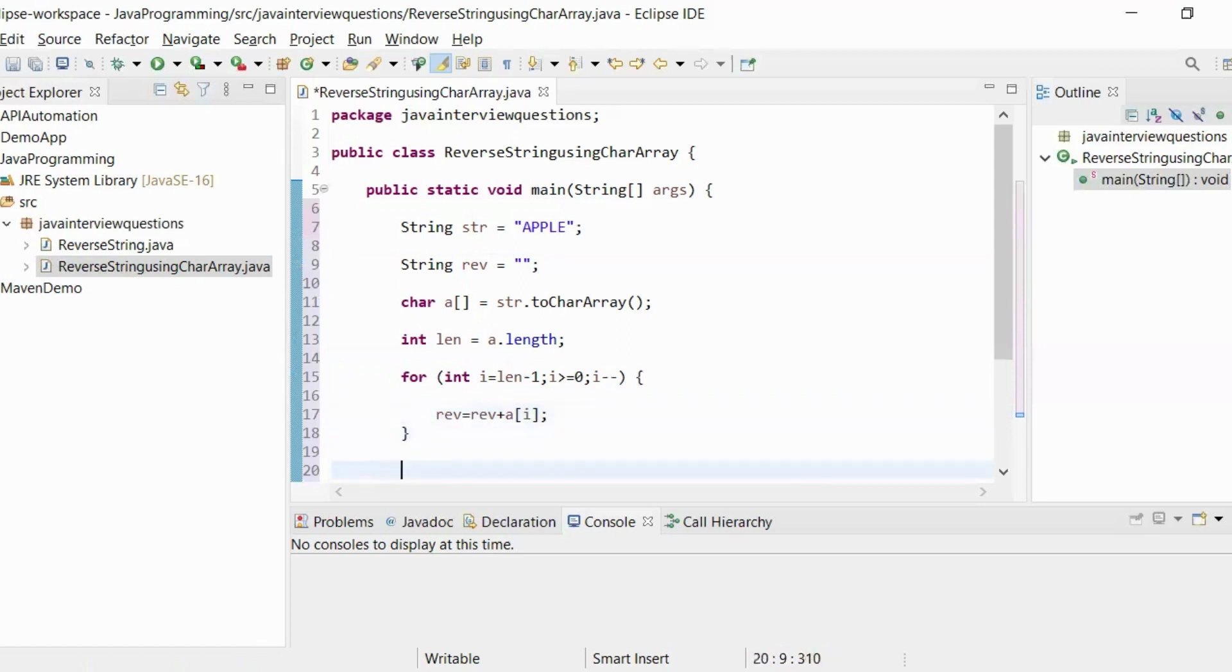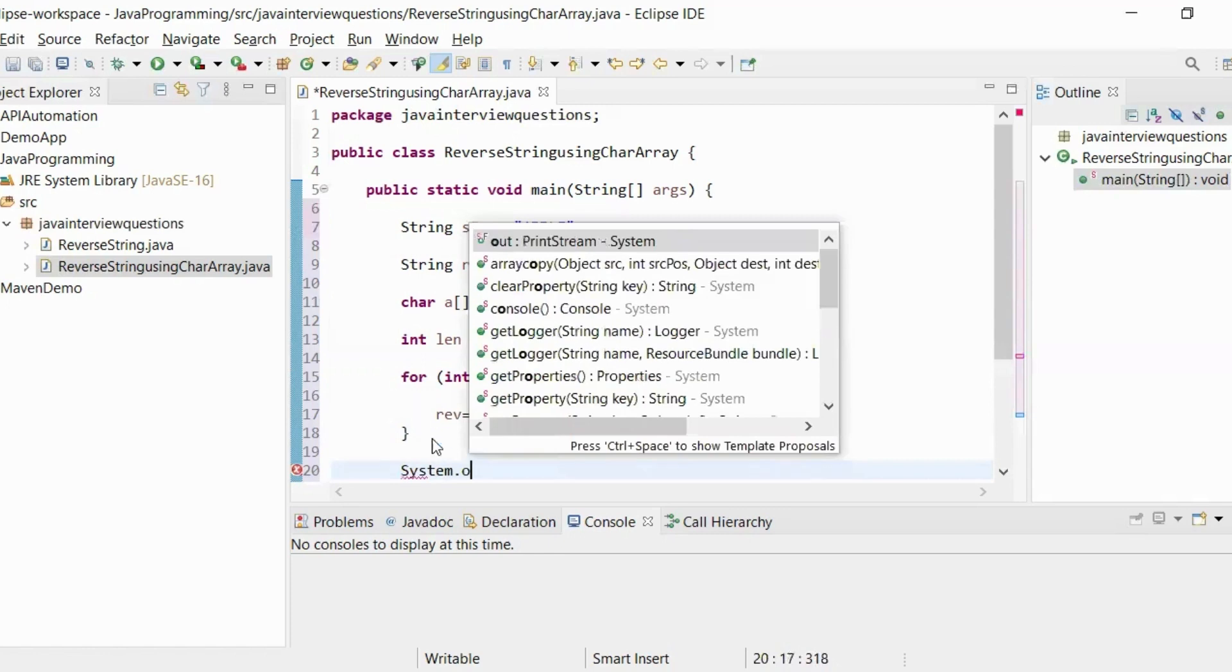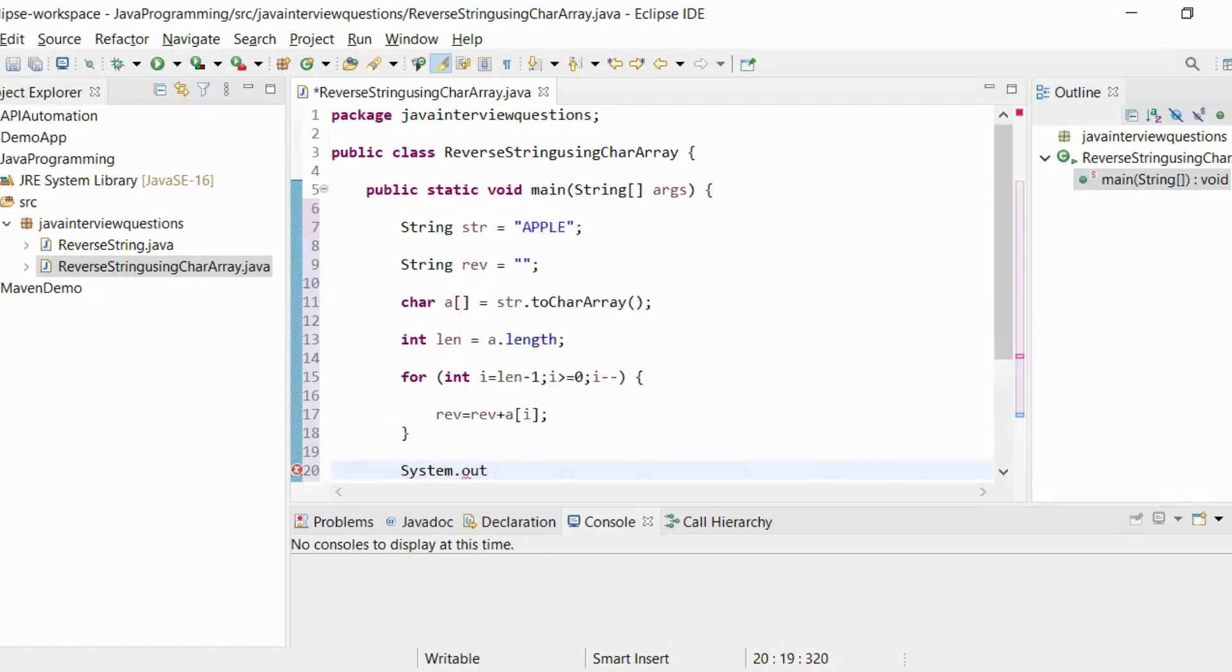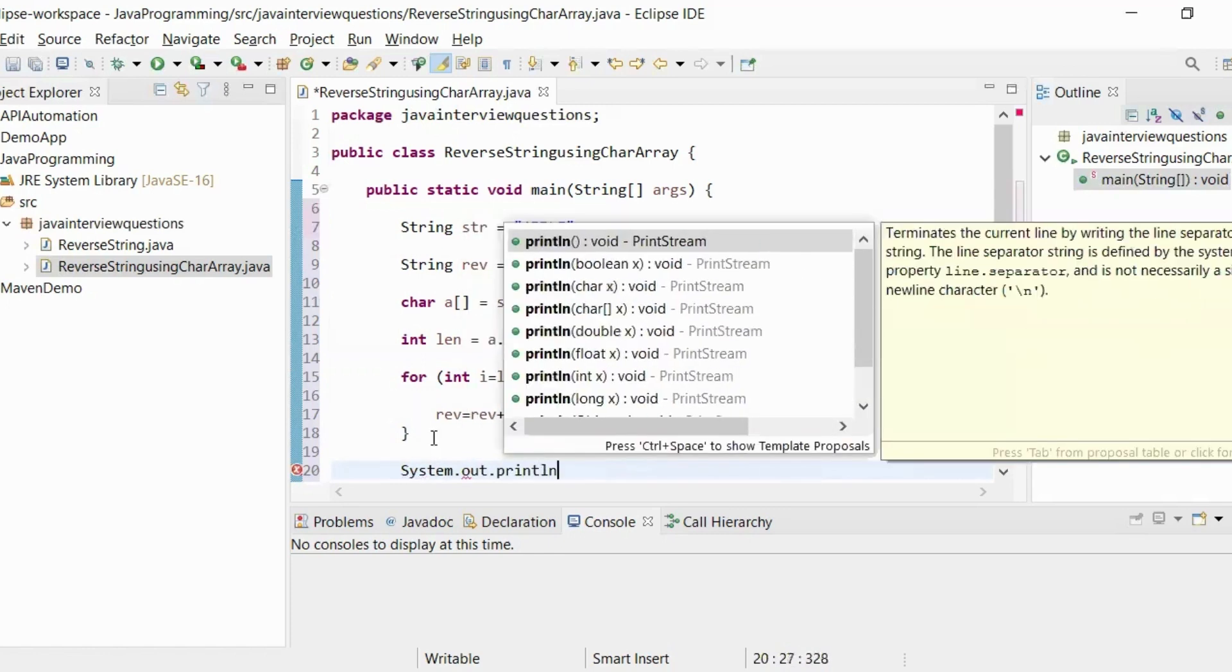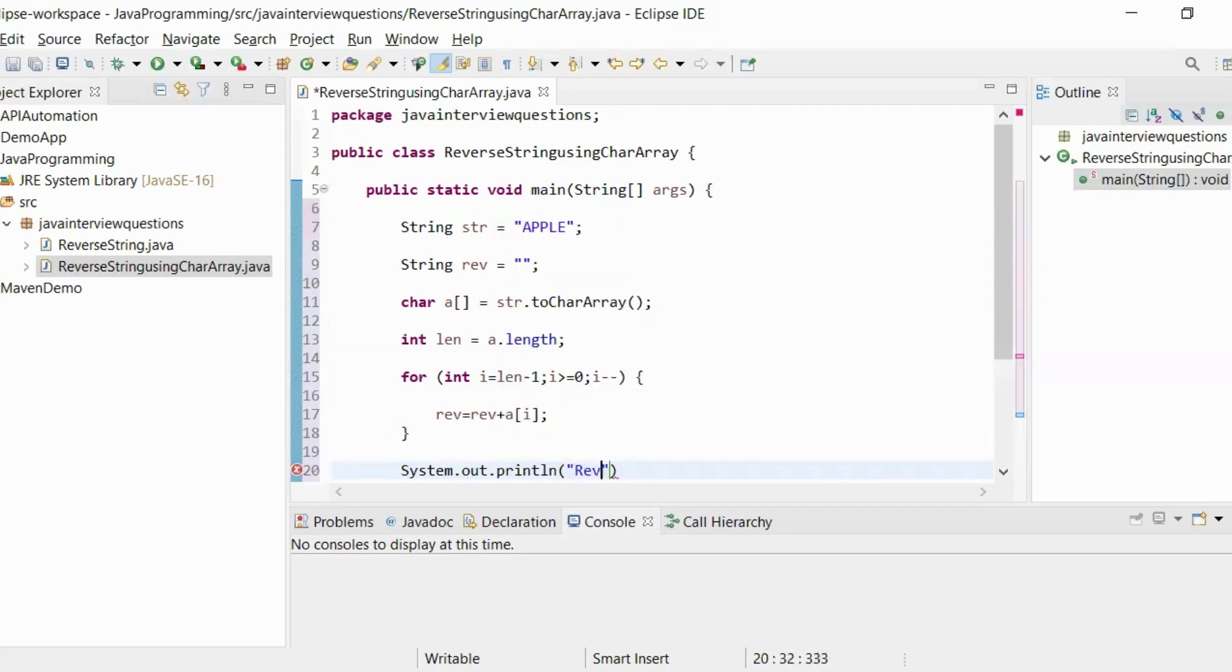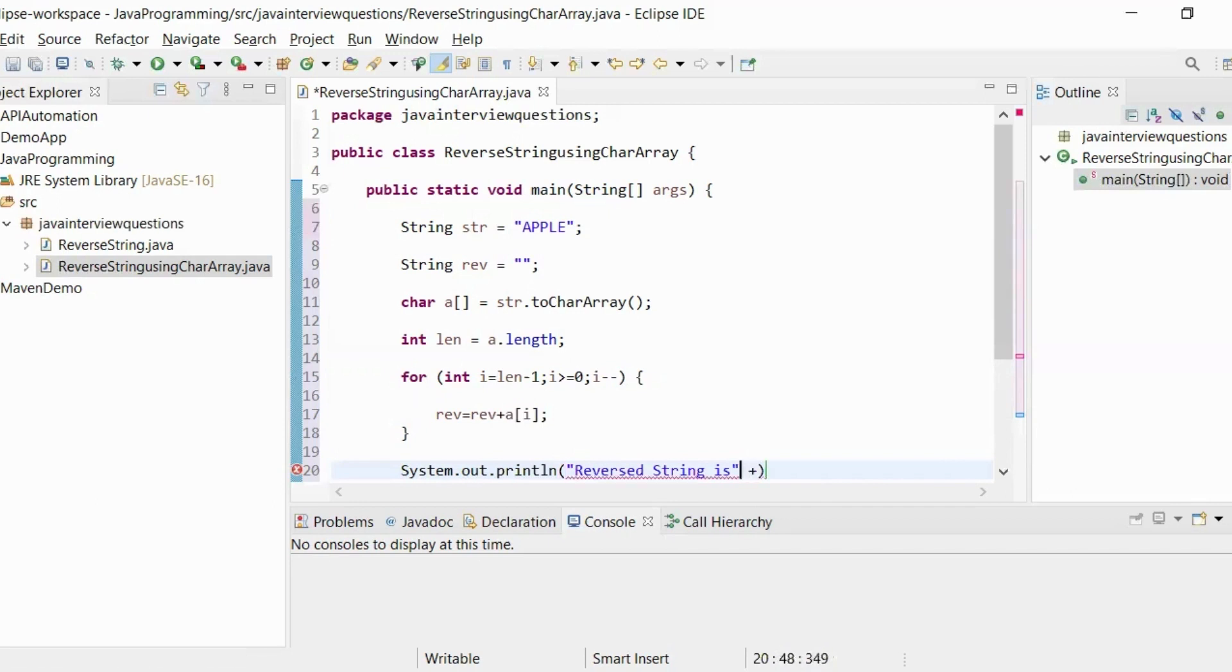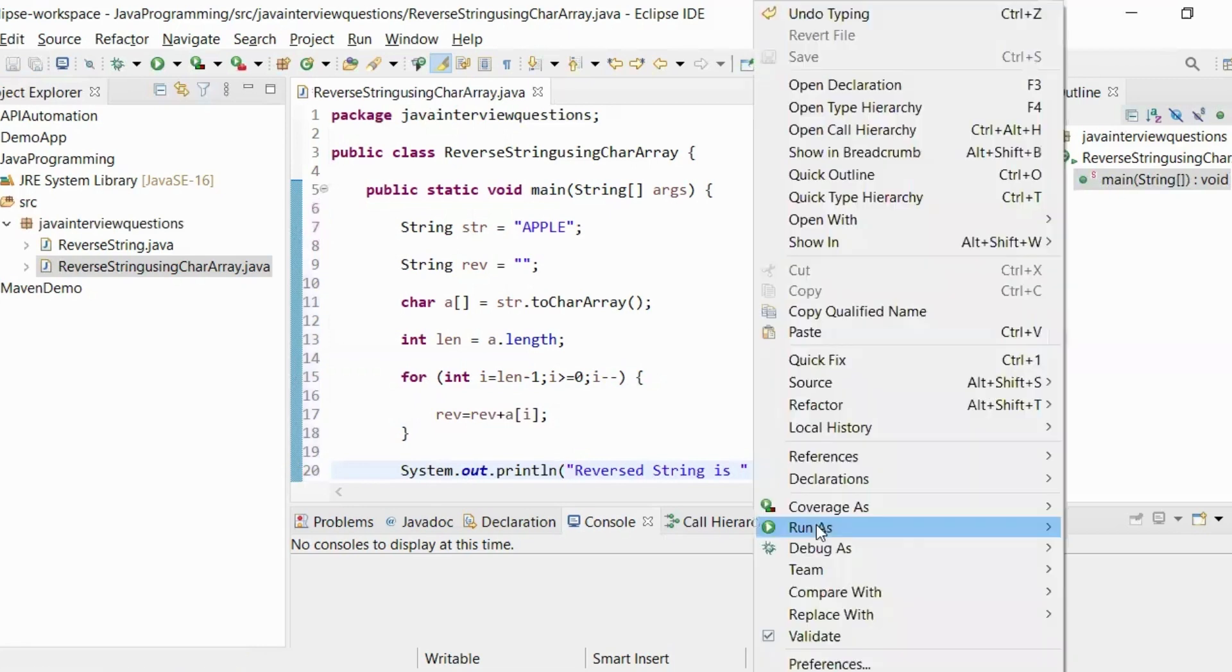Now, let us print the reverse variable. System.out.println, reversed string is this variable. That's it. To run this program, right-click run as Java application.